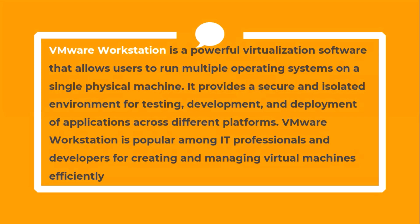VMware Workstation is a powerful virtualization software that allows users to run multiple operating systems on a single physical machine. It provides a secure and isolated environment for testing, development, and deployment of applications across different platforms. VMware Workstation is popular among IT professionals and developers for creating and managing virtual machines efficiently.